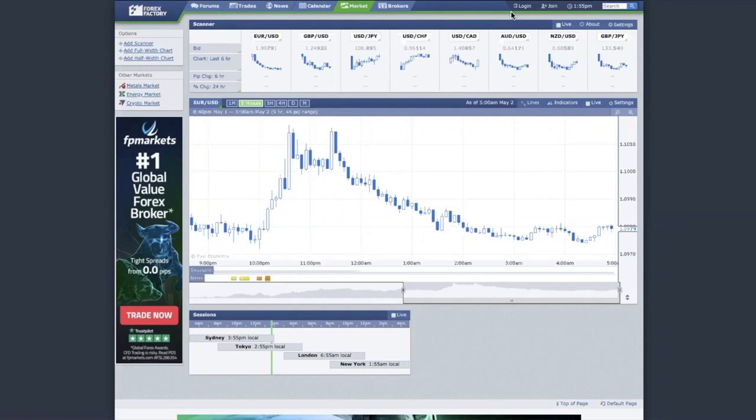In today's video, I'm going to explain: number one, why not all candlestick patterns are equal — why one has a higher probability than the other. And the second thing I'll cover is when is the perfect timing to pay attention to candlestick patterns — what time of day gives you the highest trading probability when you trade candlestick patterns.